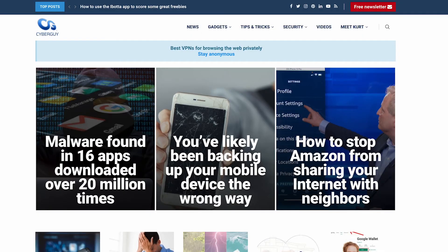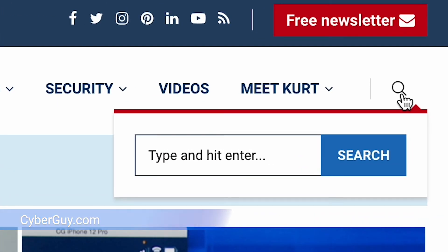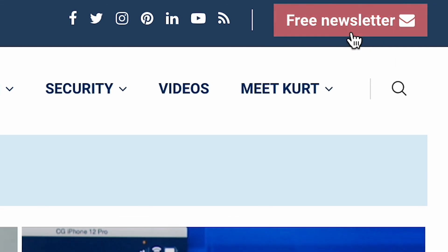I'll show you the trick for how to perfect a photo if someone blinked using live photos over at my website cyberguy.com. Just search for perfect photo and while you're there, sign up for my newsletter.